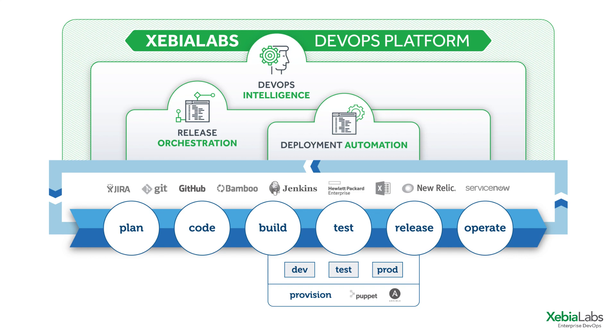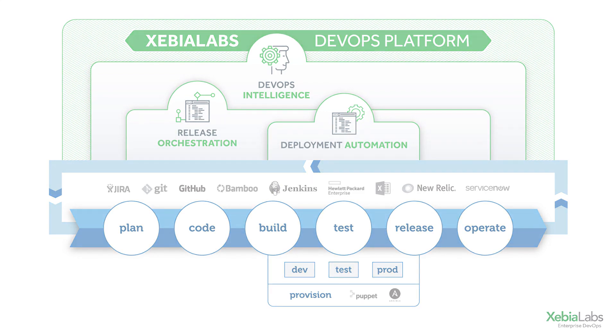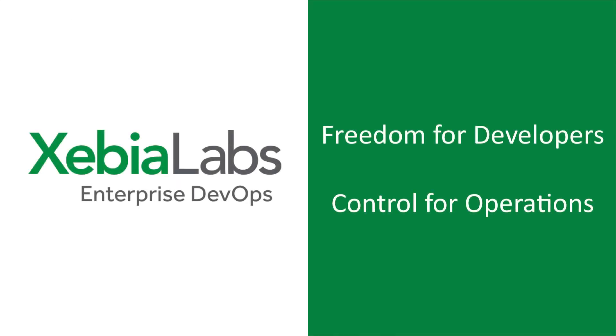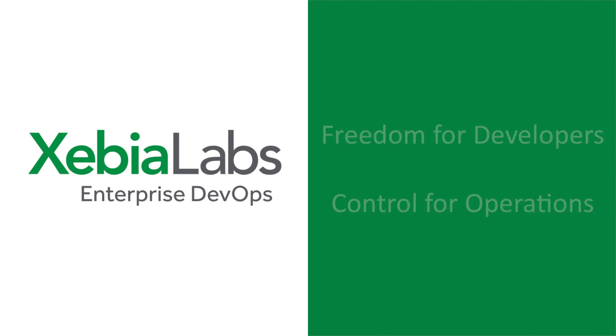With XebiaLabs, you can orchestrate your continuous delivery pipeline across tools like Jira, GitHub, ServiceNow, Jenkins, Chef, Puppet, and many more. XebiaLabs offers freedom for developers and control for operations, so you can manage your software release pipelines for DevOps success.